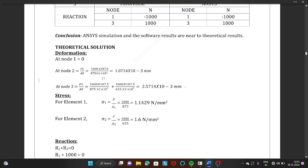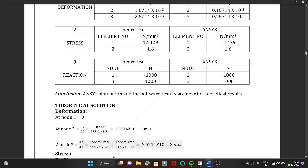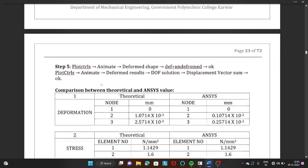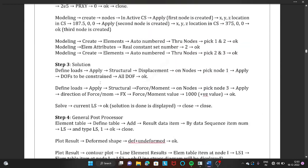Substituting all values — P=1000 N, L=187.5 mm, A=875 mm², E=2×10⁵ — we get the deformation at node 2 as 1.0714×10⁻³ mm for this first portion.